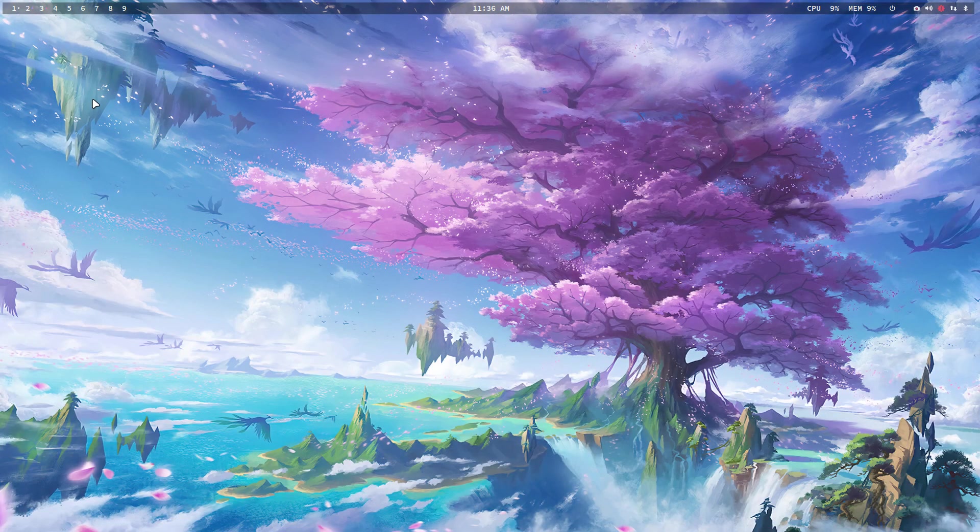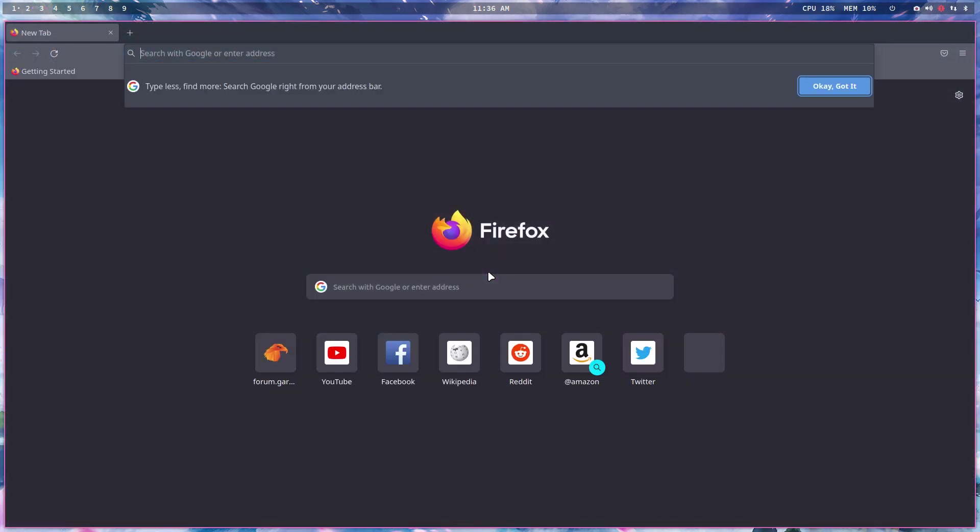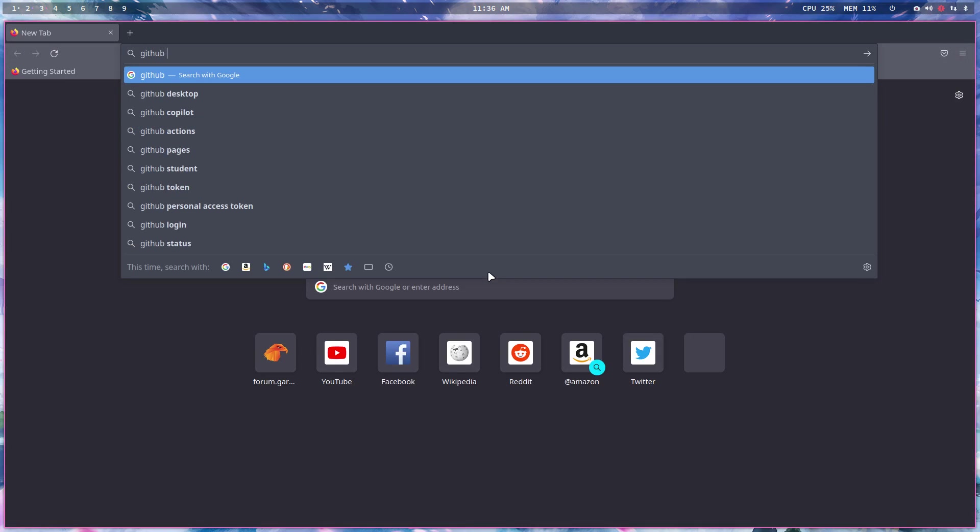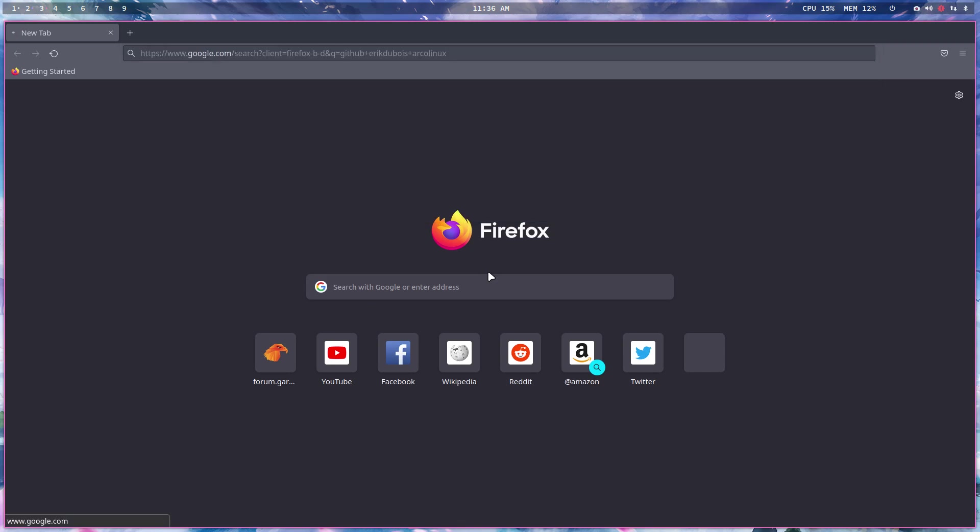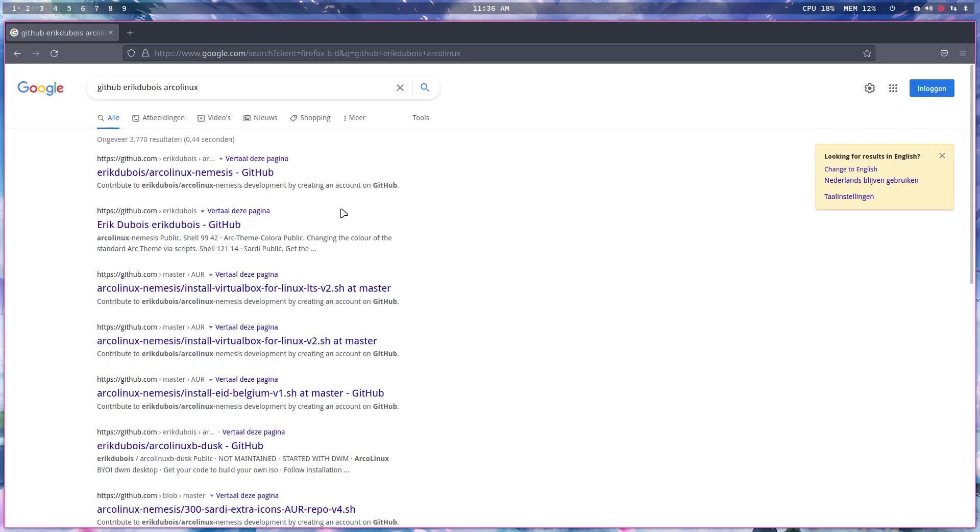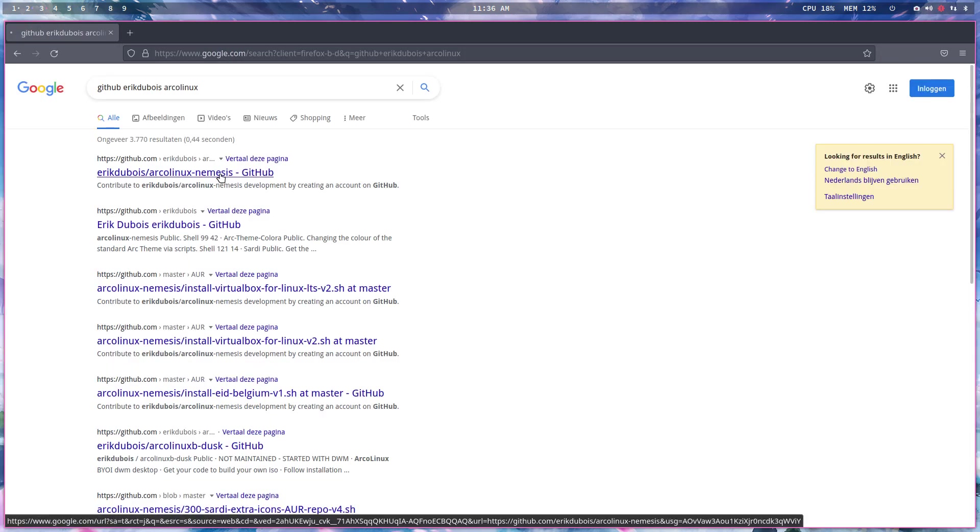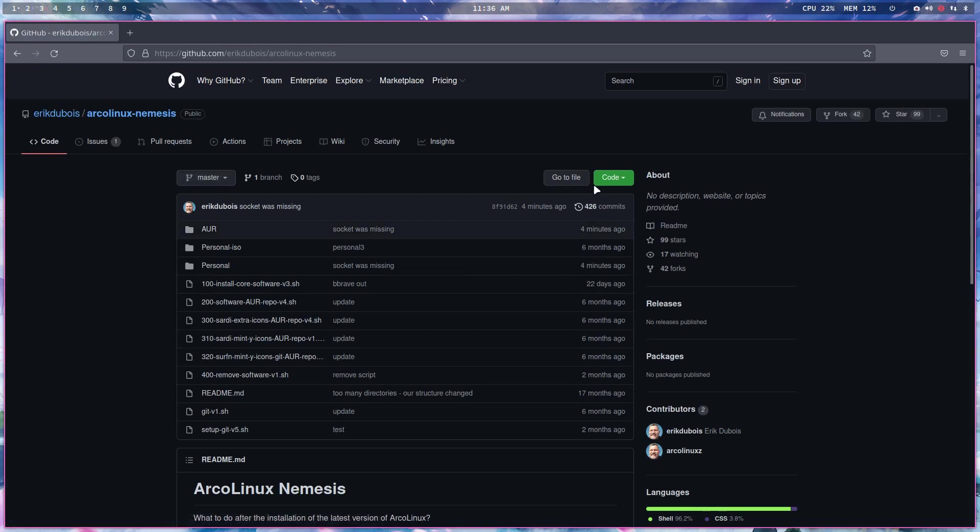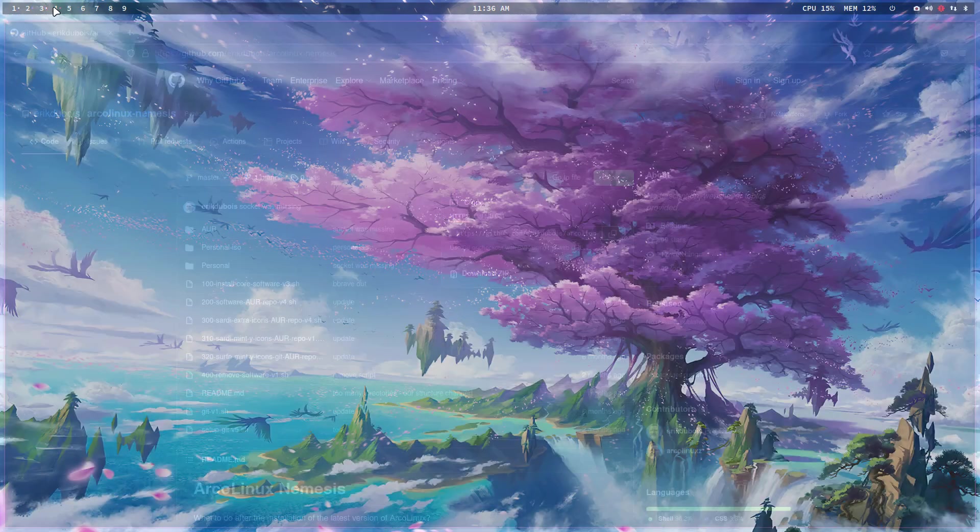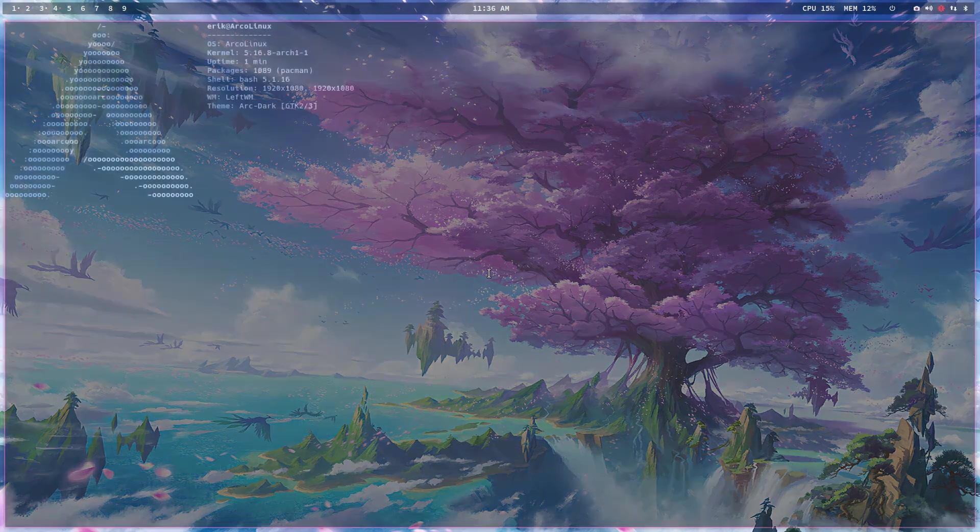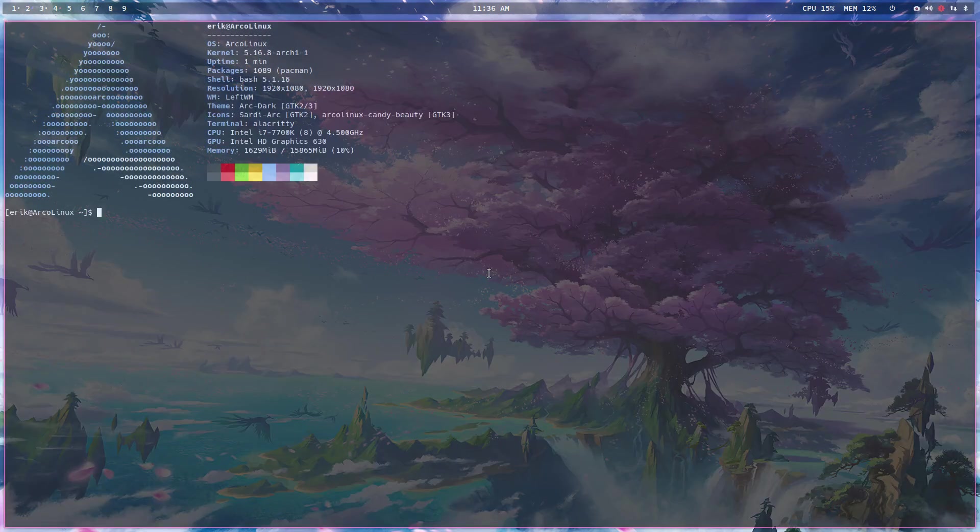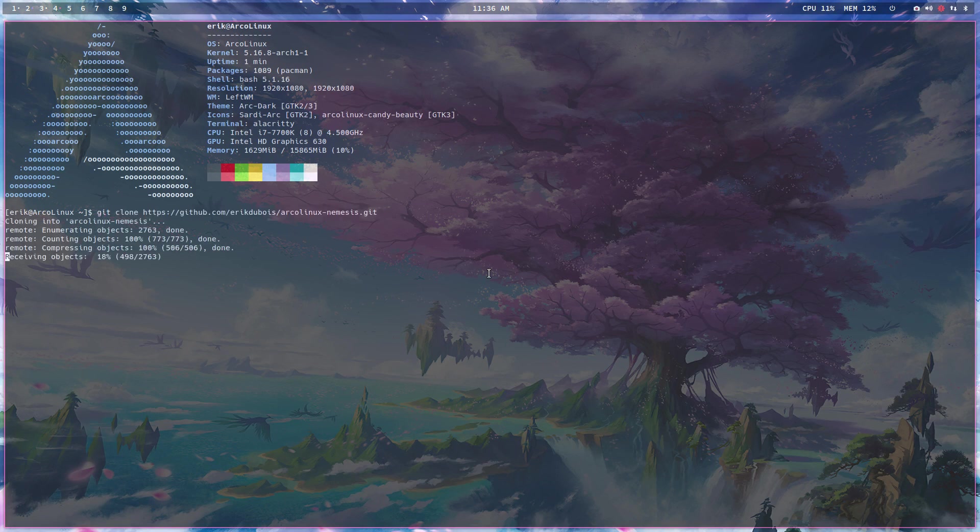Let's navigate to GitHub. Control-G brings up an empty browser, control-alt-F is also empty. So GitHub ArcoLinux, Eric Dubois - we have the ArcoLinux Nemesis script. In this thing I keep track of some of the files I could install afterwards using git clone.